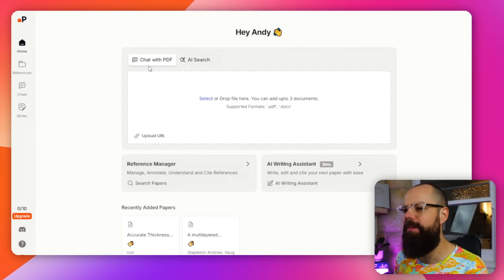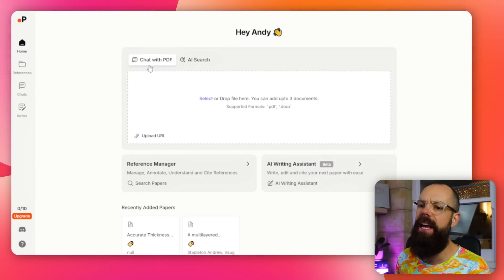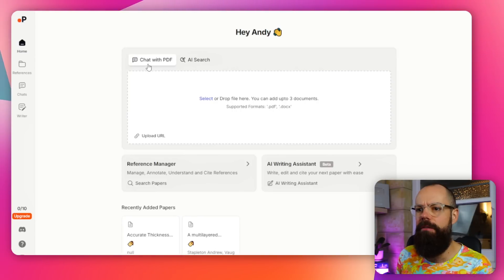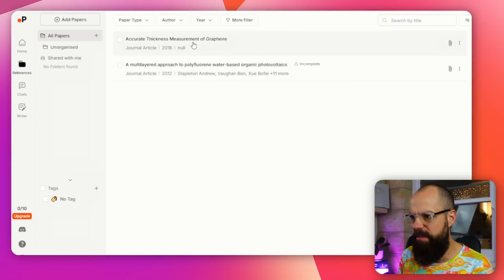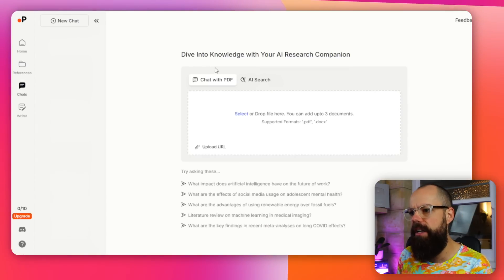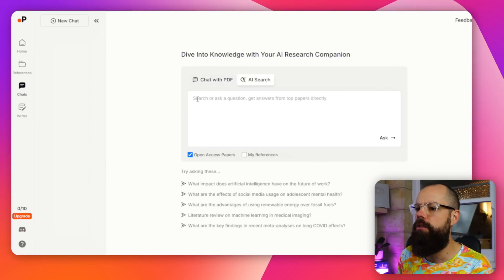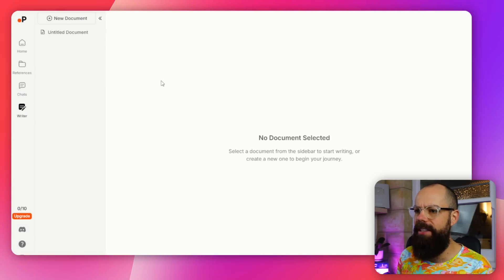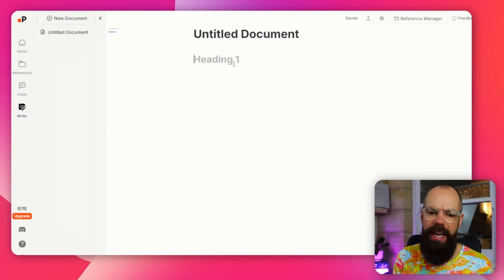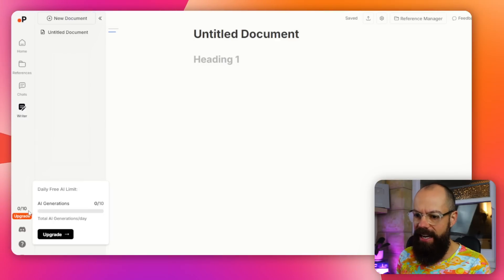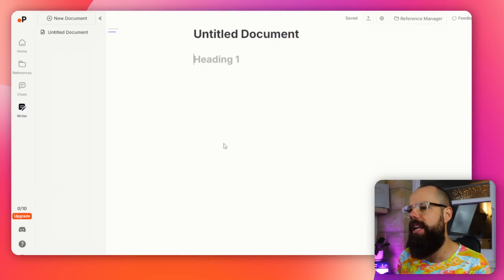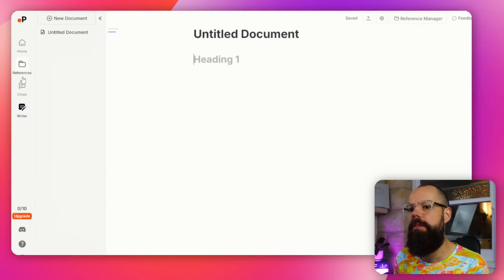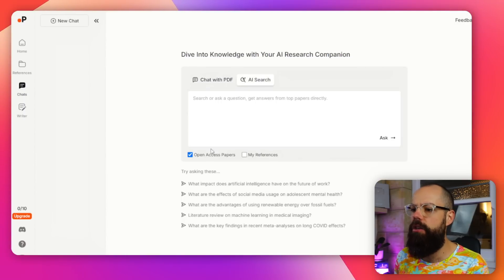Paper Guide is something I think you should be looking at, especially if you want to chat with PDFs and extract information from particular studies. Here we've got references - you can upload your references, though I find it quite slow. You've got chats so you can chat with your PDF, or you can do an AI search for any question. You can also get it to search in open access papers or your uploaded references. You only get 10 AI generations a day on the free plan.